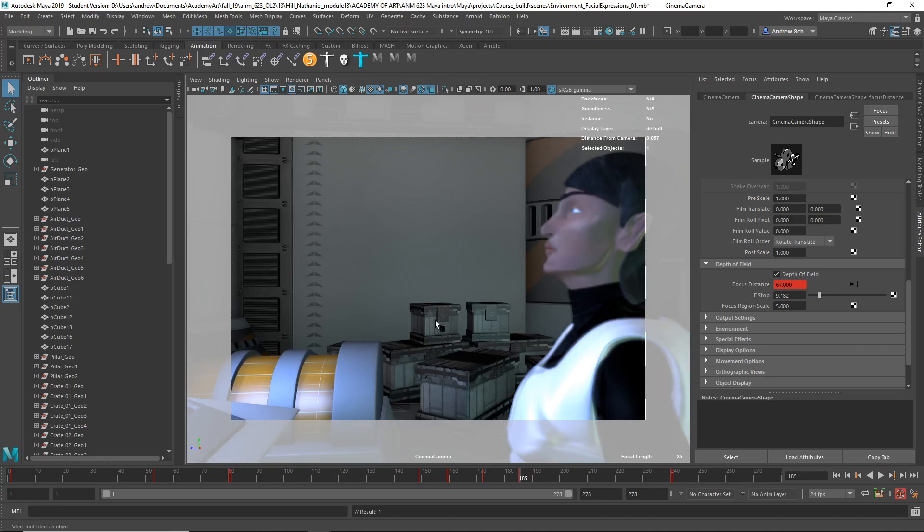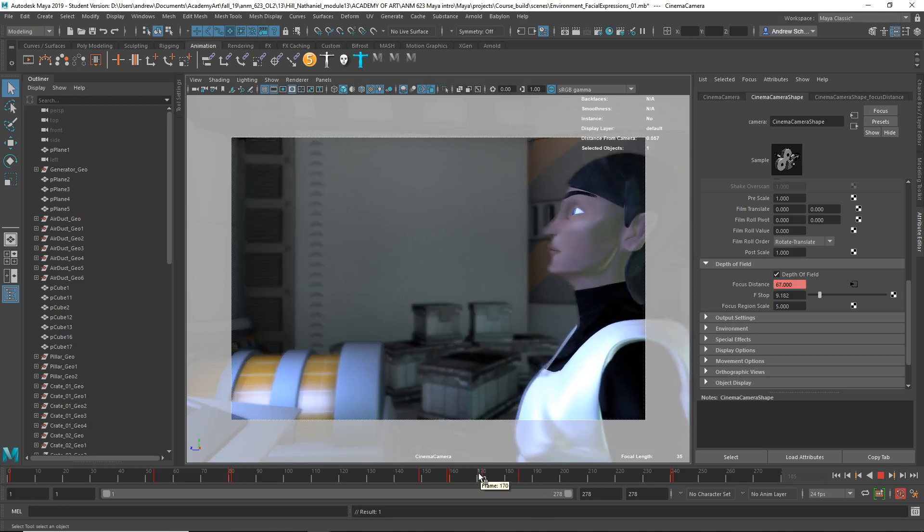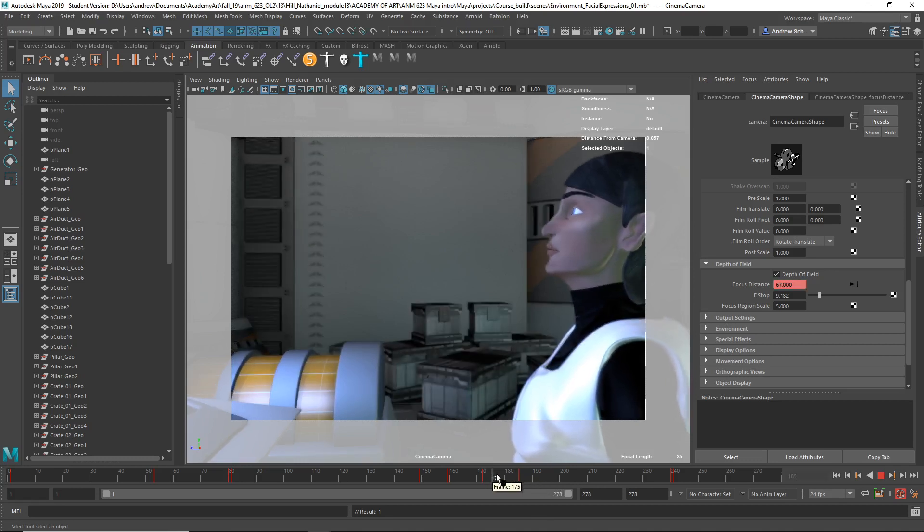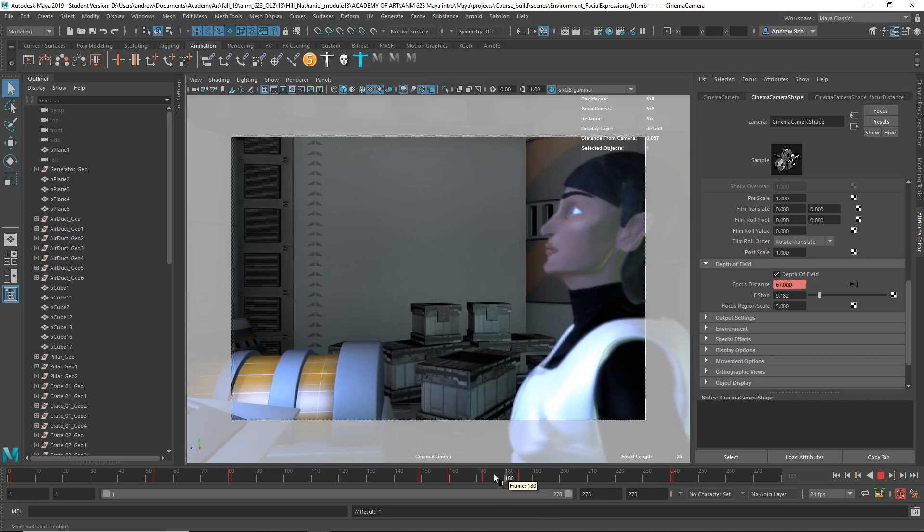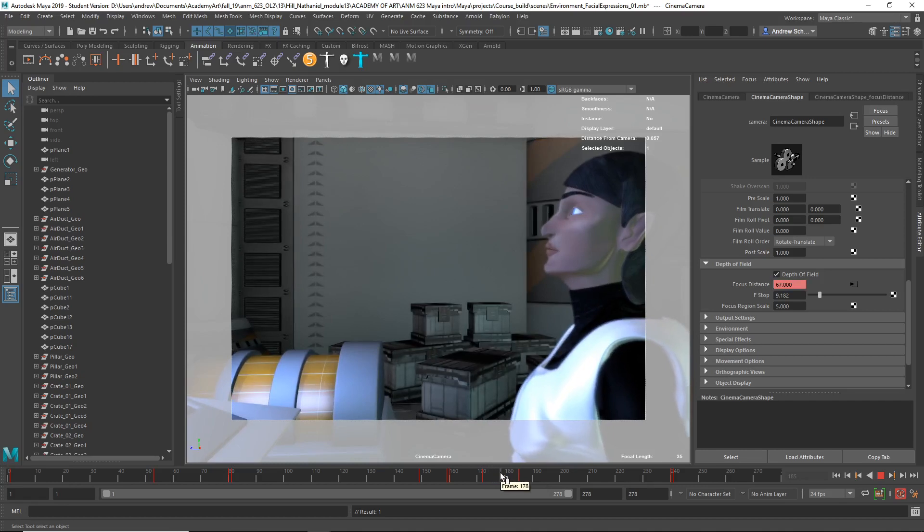And now that's out of focus and I'm sorry, that's in focus and he's out of focus. And so you can see it gradually changing from one to the other. So that's how you can animate the depth of field.